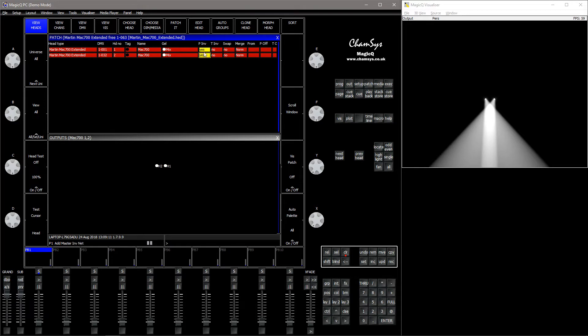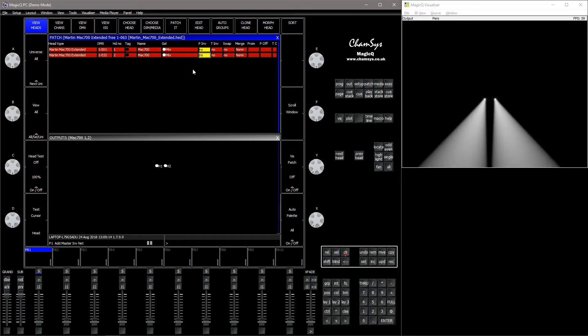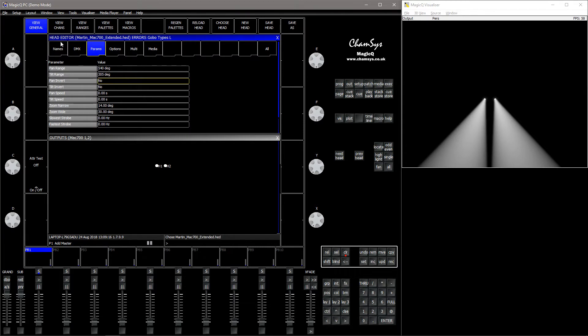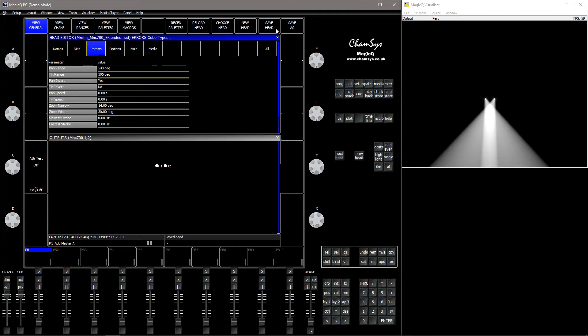If you only want to invert in the visualizer, edit a head and go to View, General and Params, then Pan Invert and set that to Yes, and save the head.